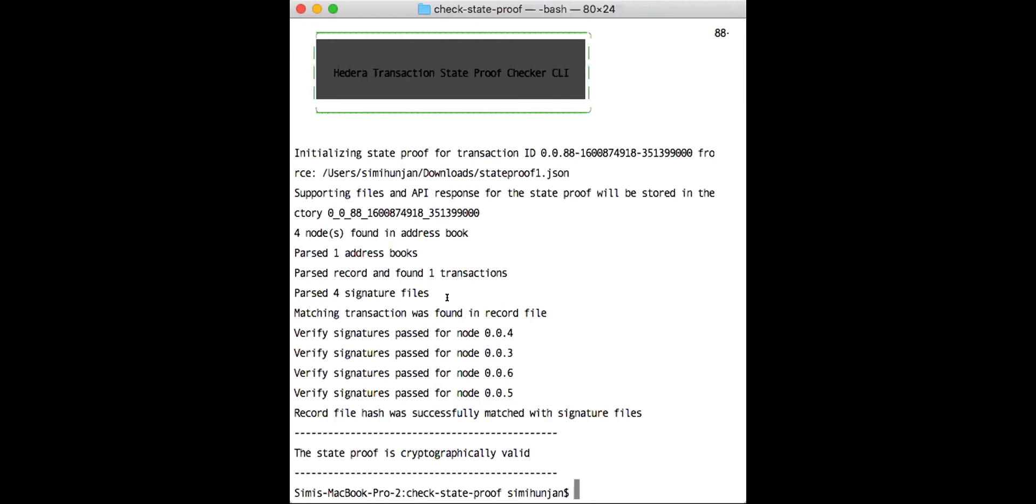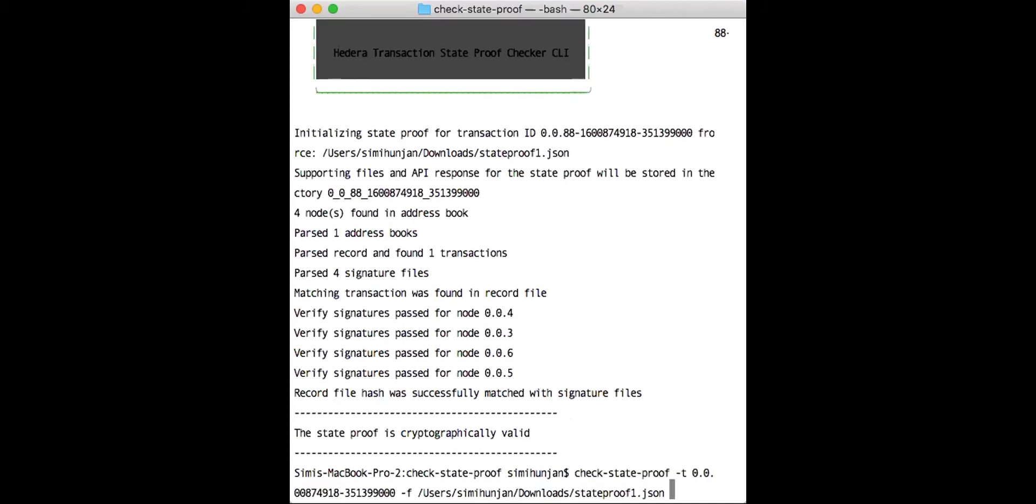It parses the record file to find that transaction that you have entered in the command above. With the signature files, what it does is it takes the hash on the record file and compares it to the hash found with the signatures to match that those two are the same, so that those nodes actually signed that record file. At the end of the state proof checker, it lets you know whether the state proof was cryptographically valid or not.